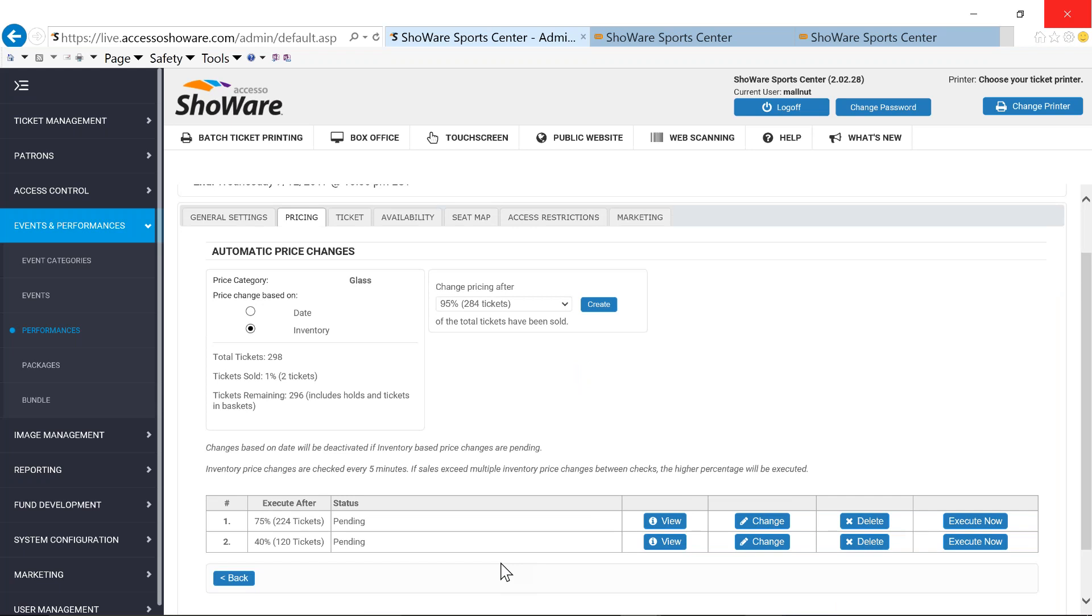And you can create one or more different dynamic price changes. The system will automatically monitor your sales, and when it reaches that particular threshold, it will invoke whatever status or whatever pending dynamic price change is due to change. So at 40%, I have one set up, and then I've got another one set up at 75%.